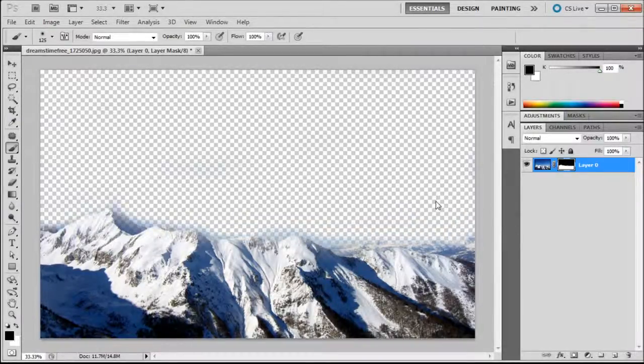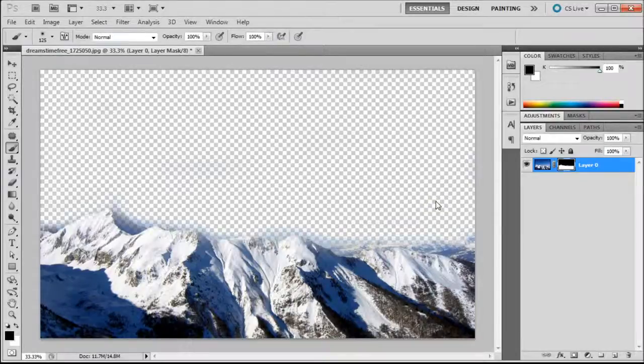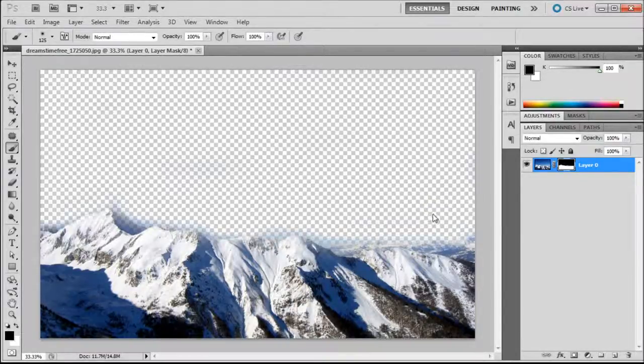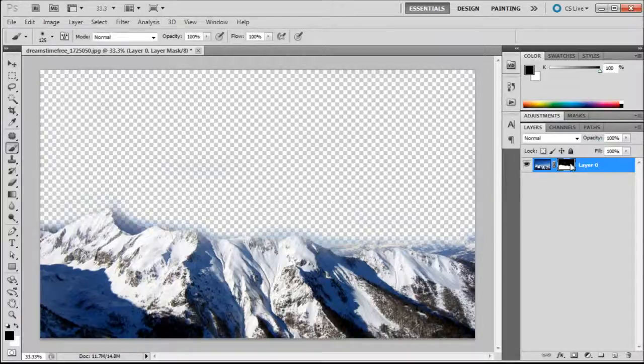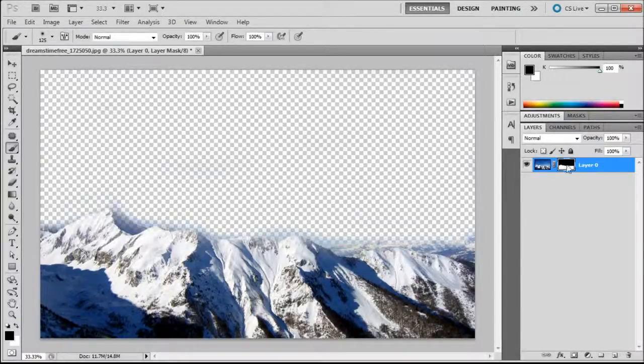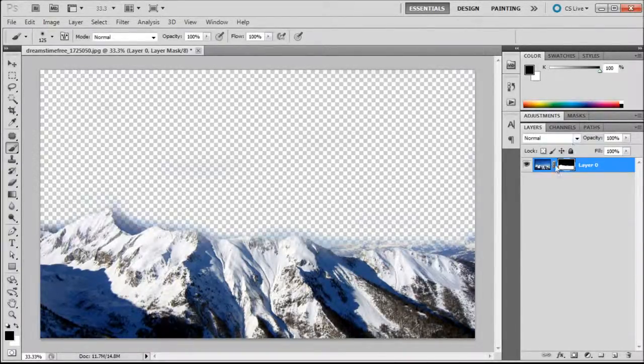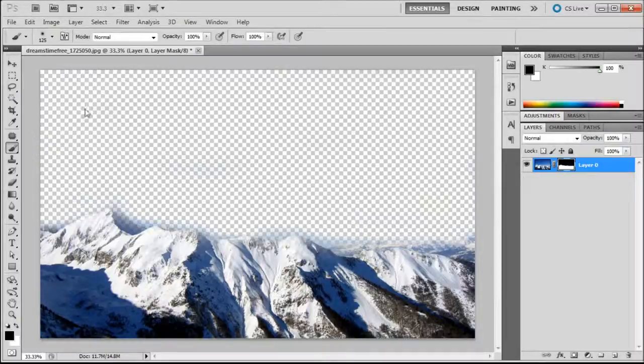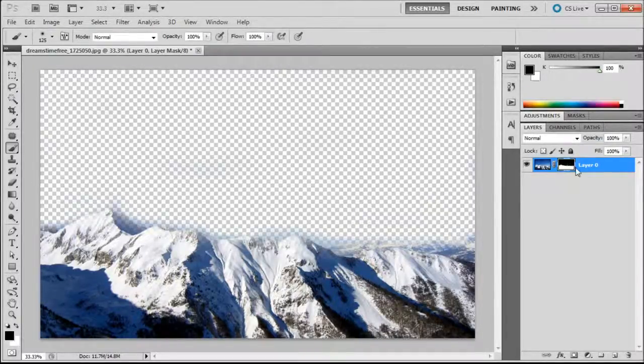Now you might be asking yourself why not just use the eraser tool, wouldn't that give you the same effect? Yes, it would give you the same effect, but you can see over here a demonstration of what we have on the screen right there on the layer mask. You can see half of it's black and half of it's white.